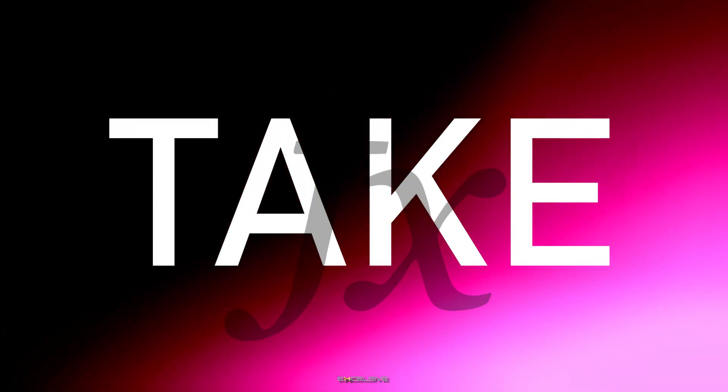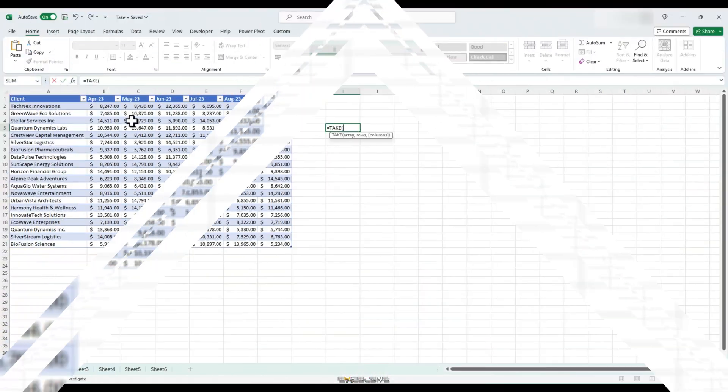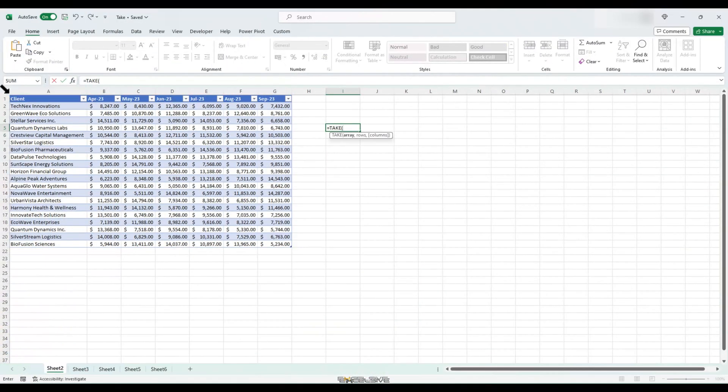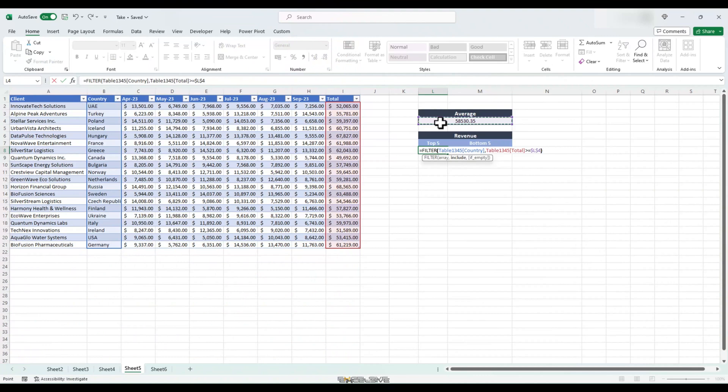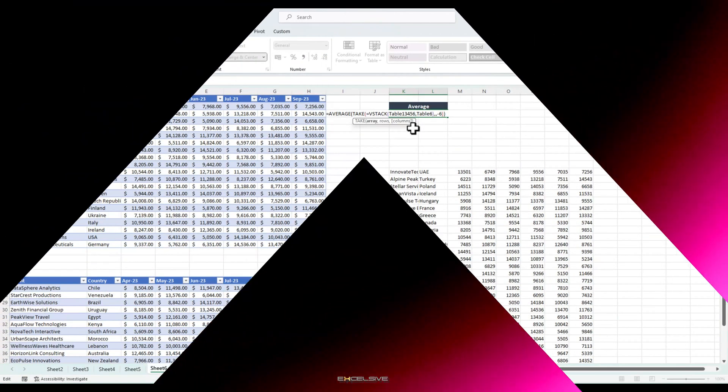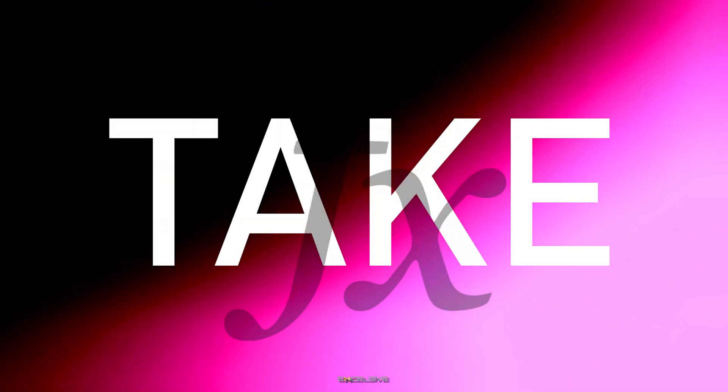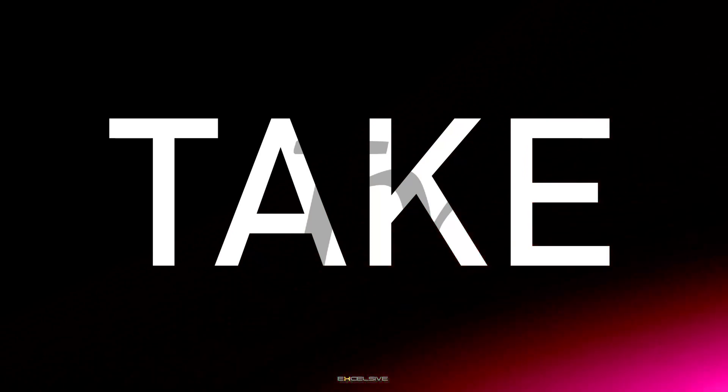Just to give you example of what's to come, we are going to understand the take function, how to use it, then we are going to combine it with functions like sort by, filter and vstack. All this will be done with practical examples so you could understand the formula and its hidden value.